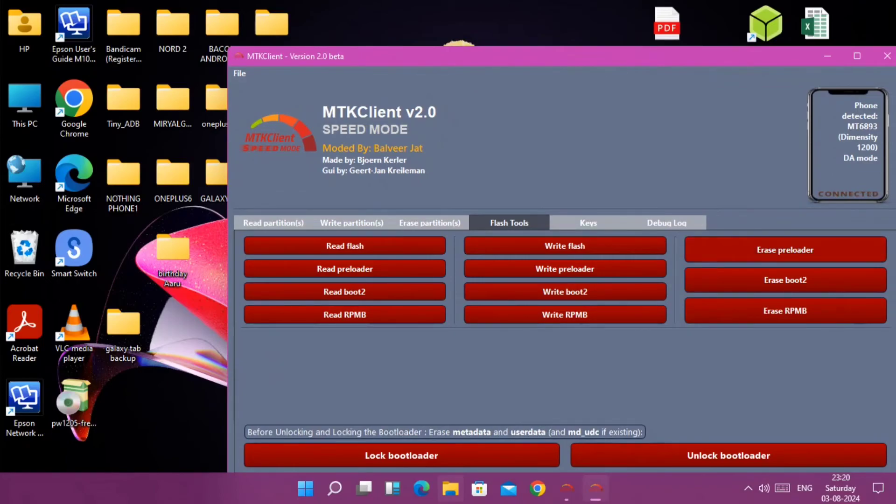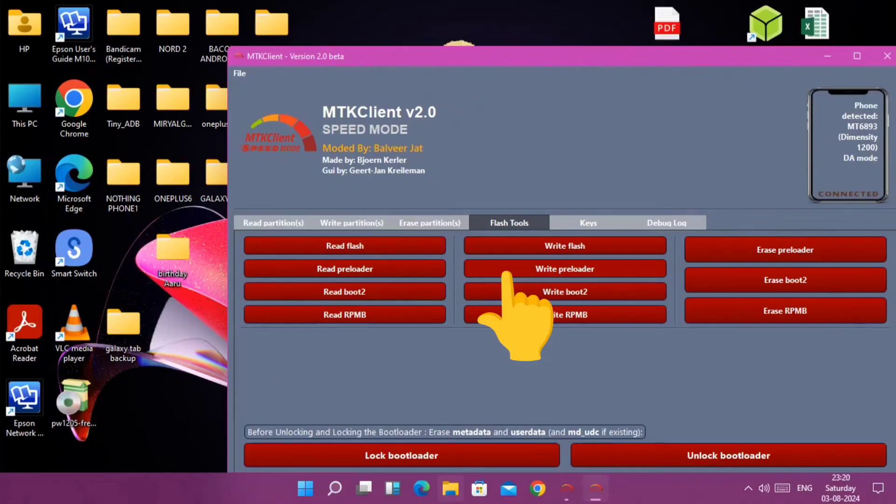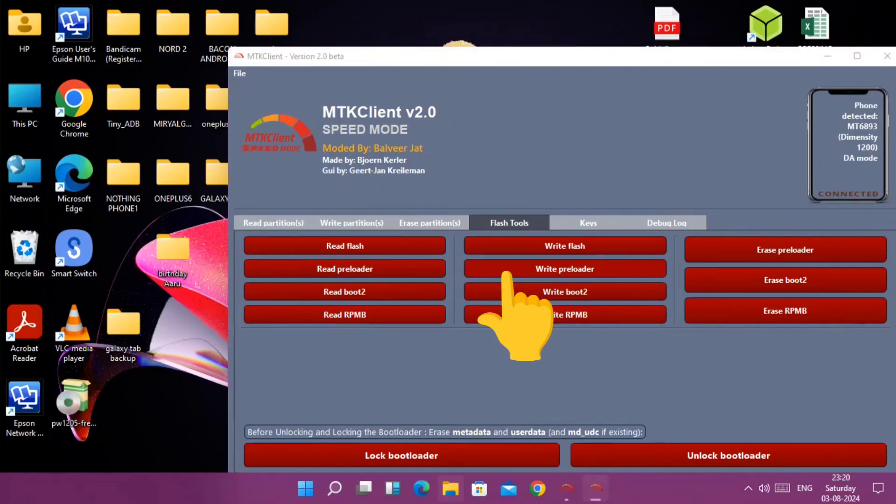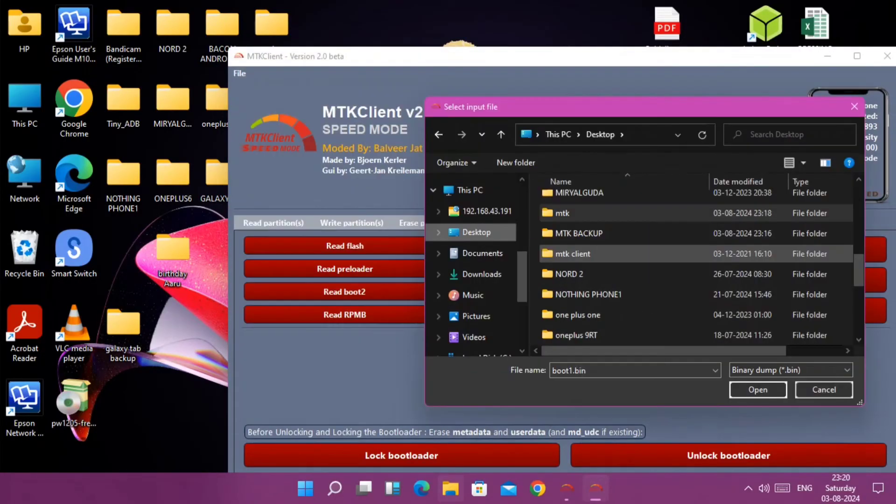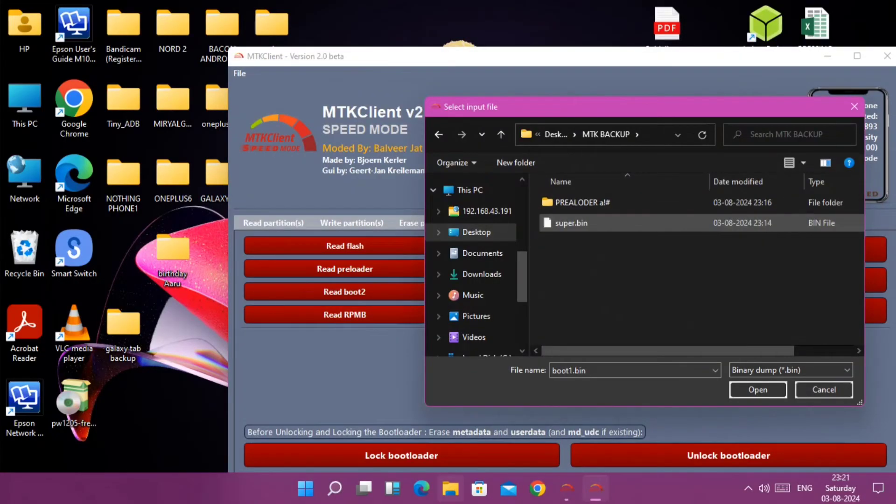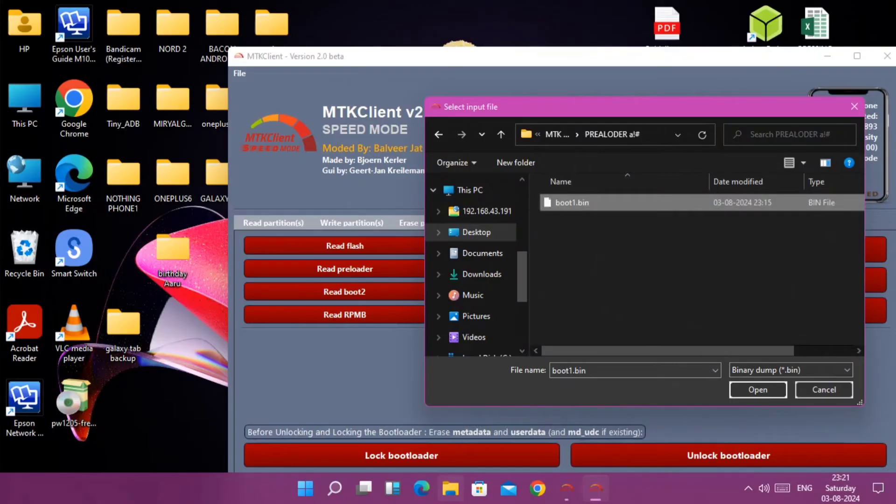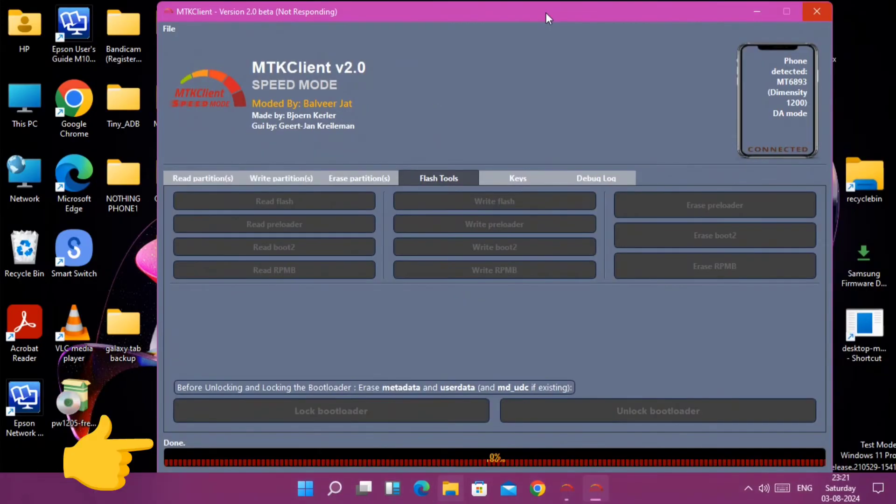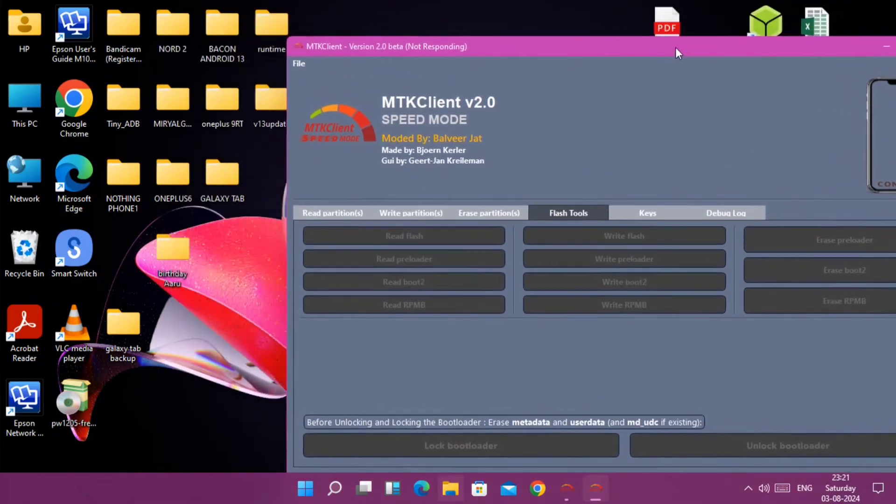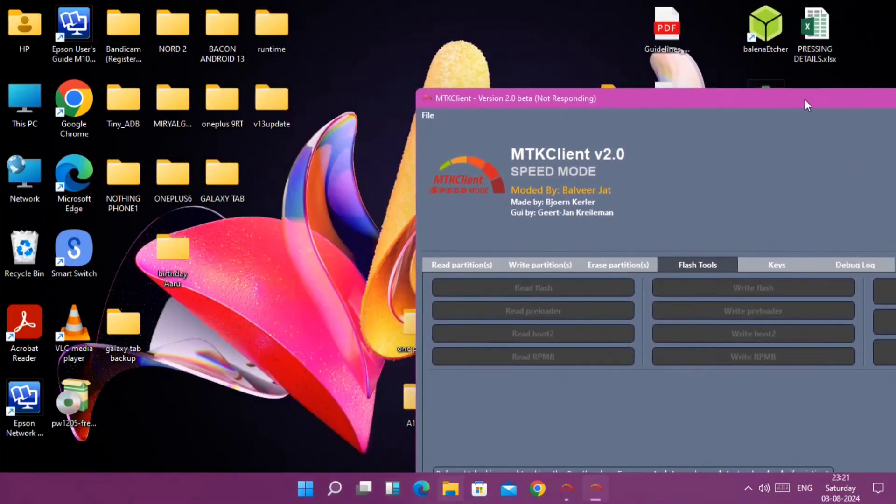To flash the preloader you need to tap on the flash tools. This time choose write preloader instead of read preloader. Now choose your desired preloader file to be flashed. Immediately after selecting this, MTK will write down the preloader partition and you will only get the done notification at the bottom of MTK Client.